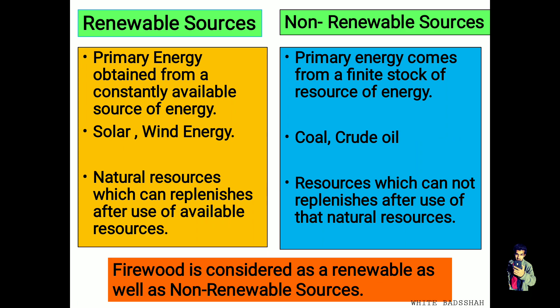Non-renewable sources are primary energy that comes from a finite stock of resources. After one use of that energy source, we cannot further obtain that particular source — this is known as non-renewable. Coal and crude oil, for instance, cannot be regenerated easily after use; it takes millions of years to generate such resources. Solar and wind energy, by contrast, are available naturally and can be used repeatedly. Resources which cannot replenish after use are also known as non-renewable sources.